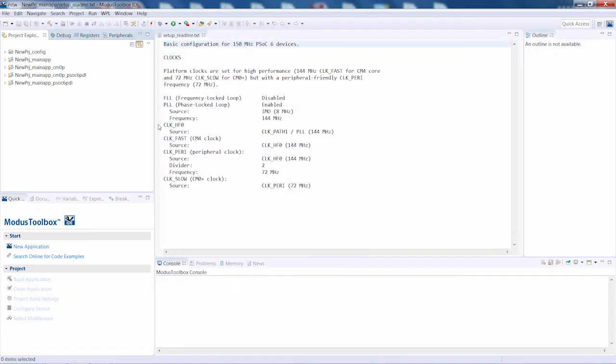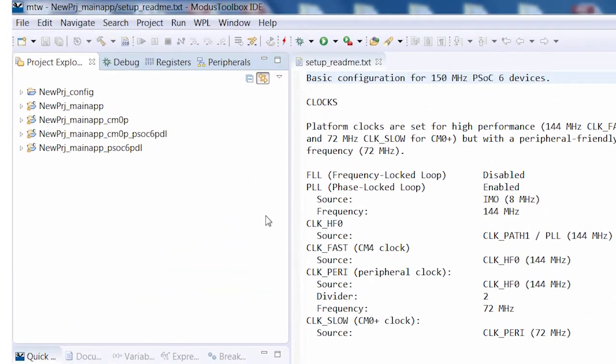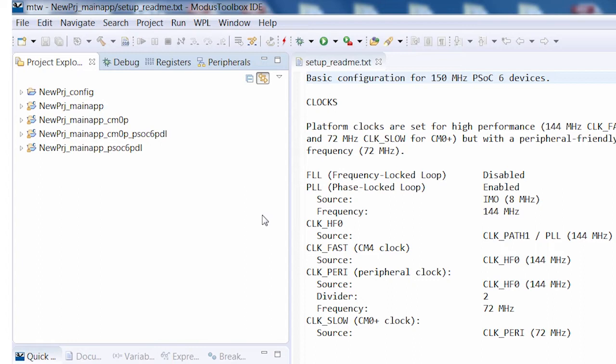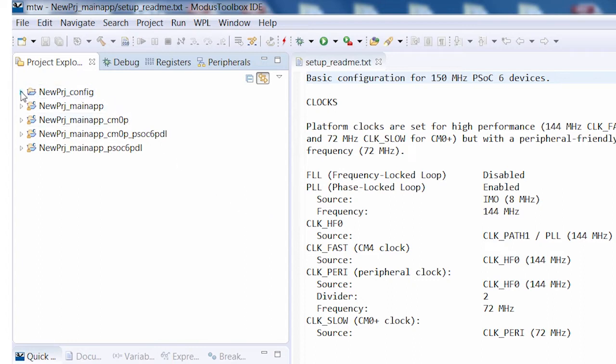Let me show you a PSoC application. Every Modus Toolbox application is broken up into multiple projects that are combined by our tool flow to program your development kit. This example follows that design pattern. As you can see, it is split into multiple projects.